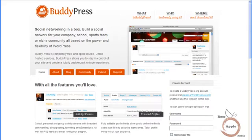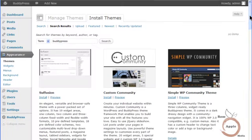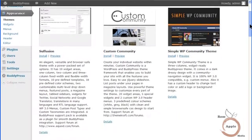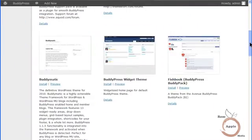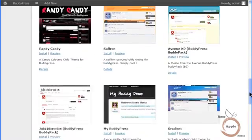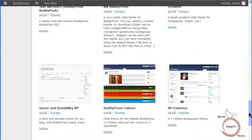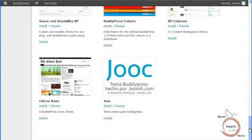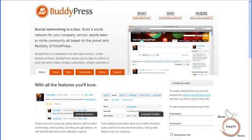This install of BuddyPress will be on a fresh setup of WordPress using the default theme so the social networking features of the plugin can be seen with fewer distractions. Since BuddyPress adds a lot of social networking features to a site that most themes do not have, it requires either a BuddyPress ready theme or adding BuddyPress support to your present theme, which can be done with an additional plugin. There are several themes available that are designed specifically for BuddyPress, or you can integrate BuddyPress into your existing theme with the BuddyPress template pack plugin.